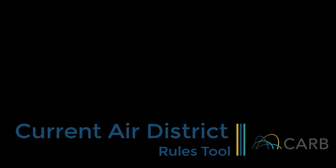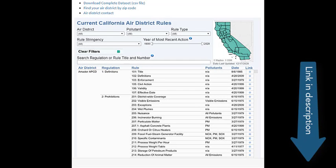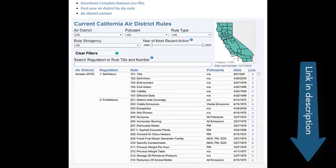Welcome to the Current Air District Rules Tool. This tool contains current, in-effect air pollution laws for California's 35 air districts. This video will provide an overview of the tool.